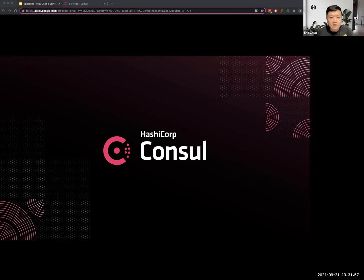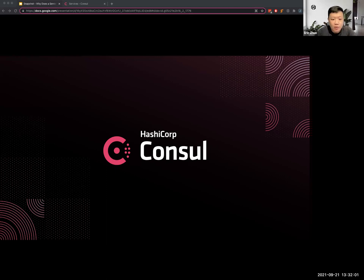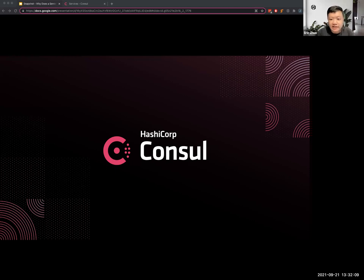Hello again everyone and thank you for joining today's session, our HashiCorp snapshot titled why does a service registry like Consul matter. This will be presented by Jamie Wright, senior solutions engineer at HashiCorp.